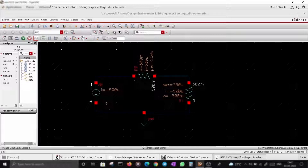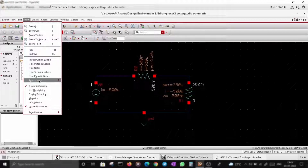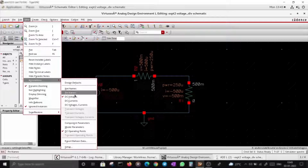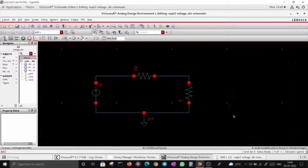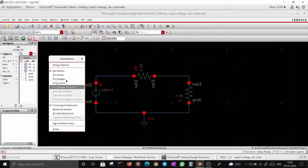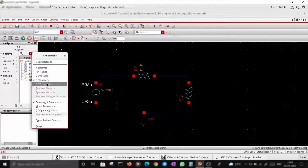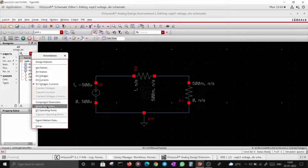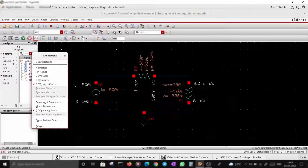It applies a sign convention, which is why current is negative for some elements. I don't want to see all this, so I'll go to View > Annotations and uncheck DC Operating Points — gone. This menu also lets you show net names, pins, DC voltages, currents, model parameters, and component parameters.